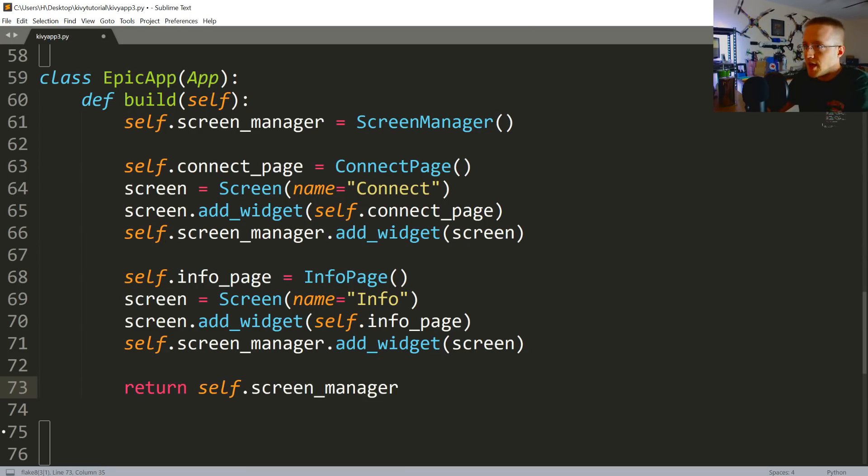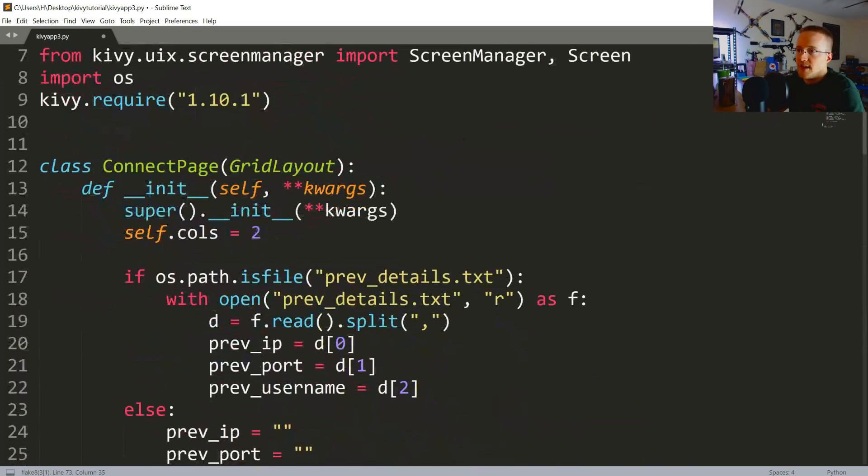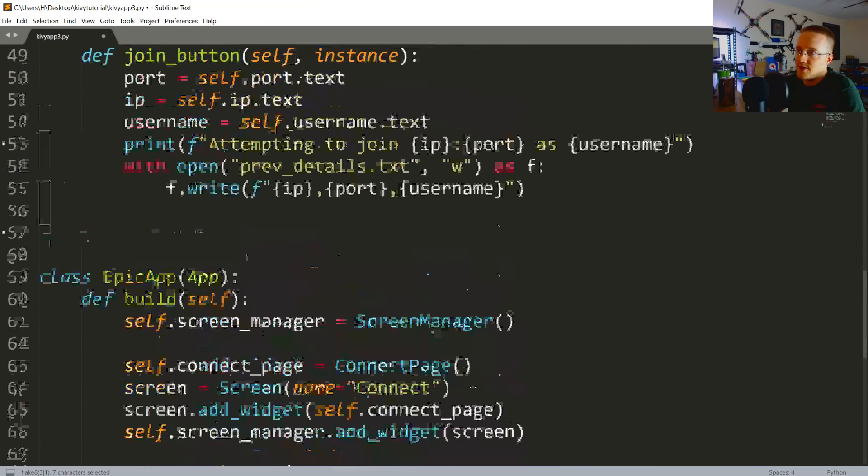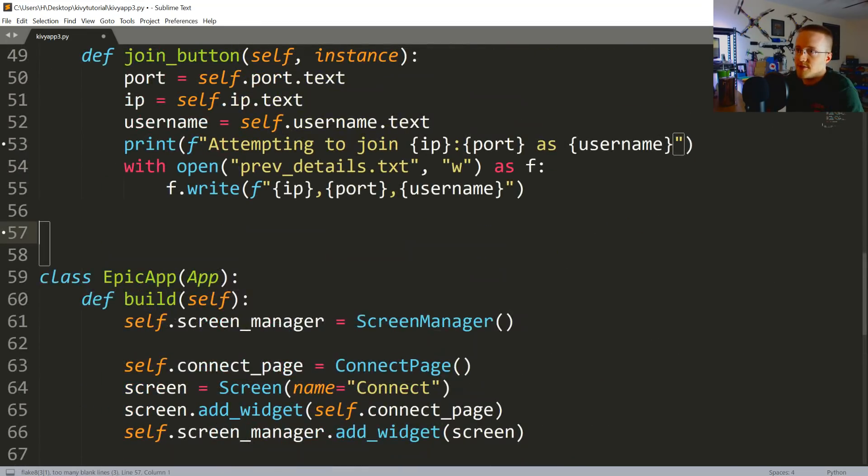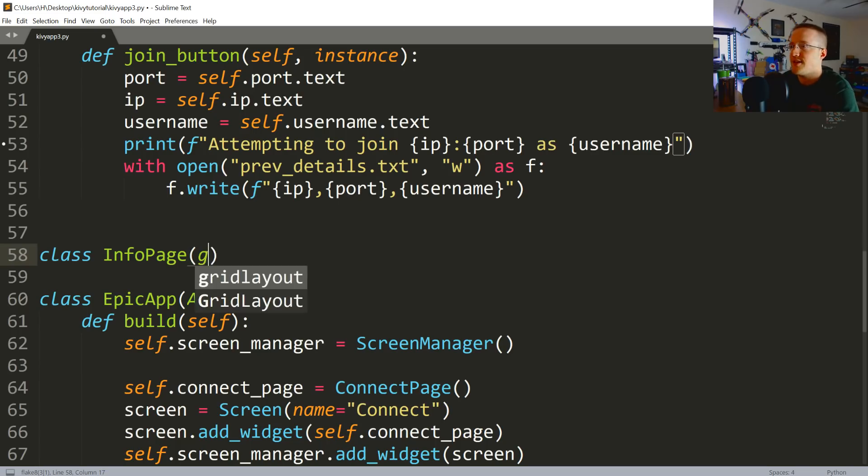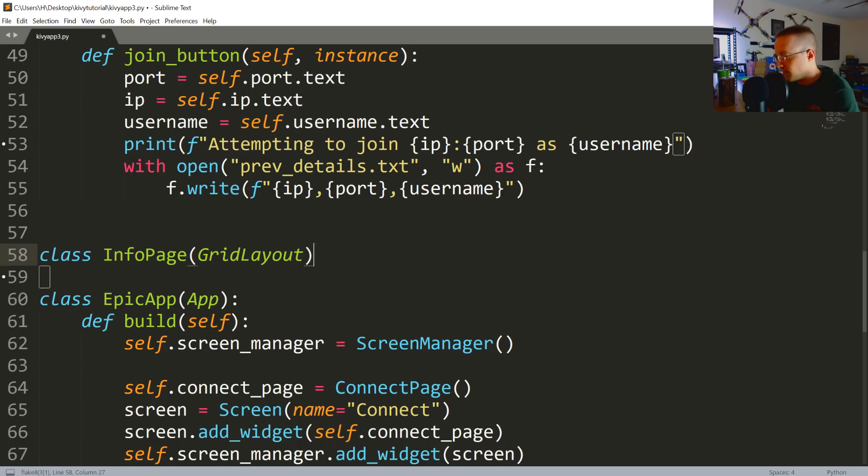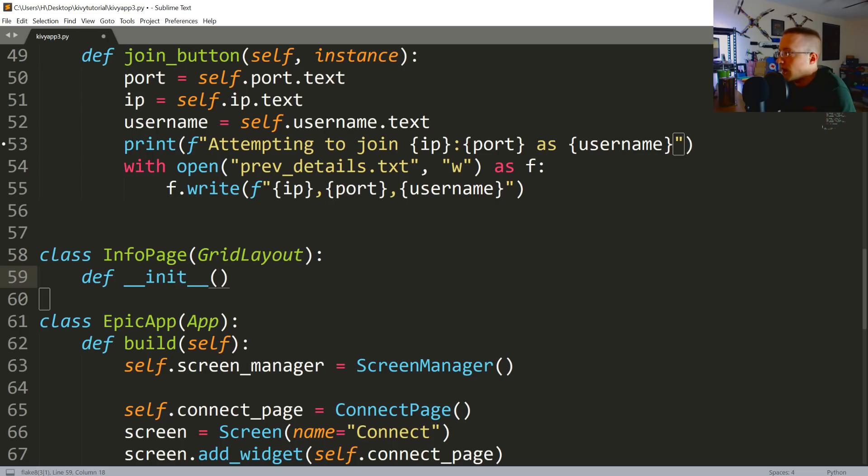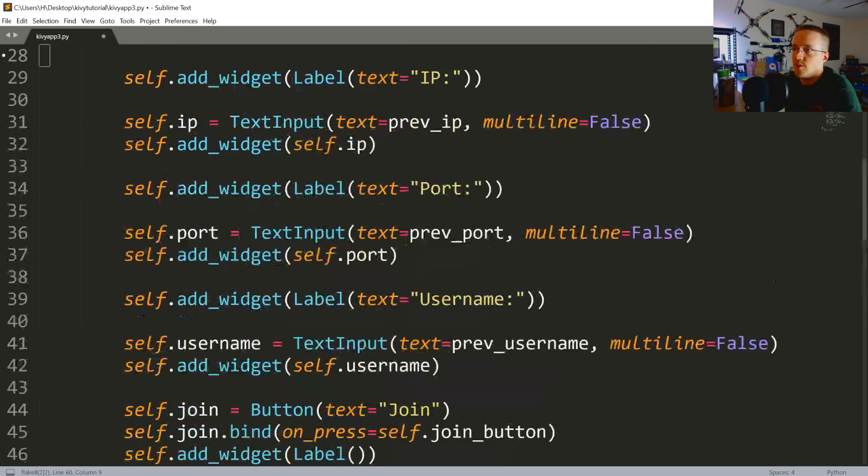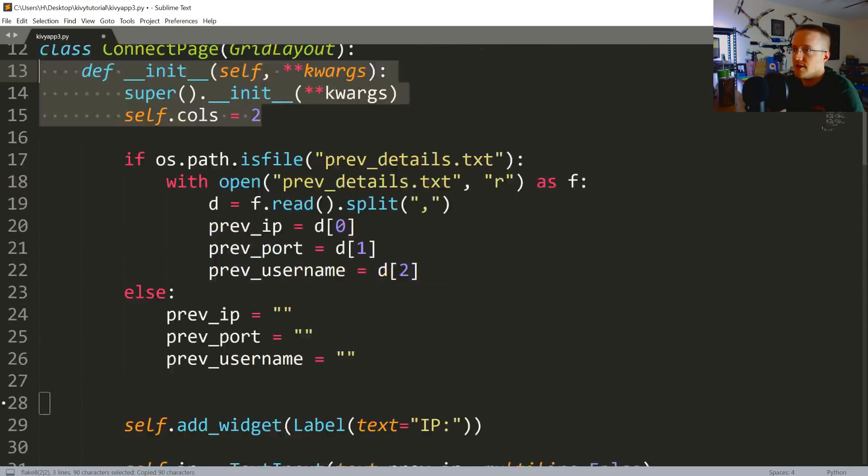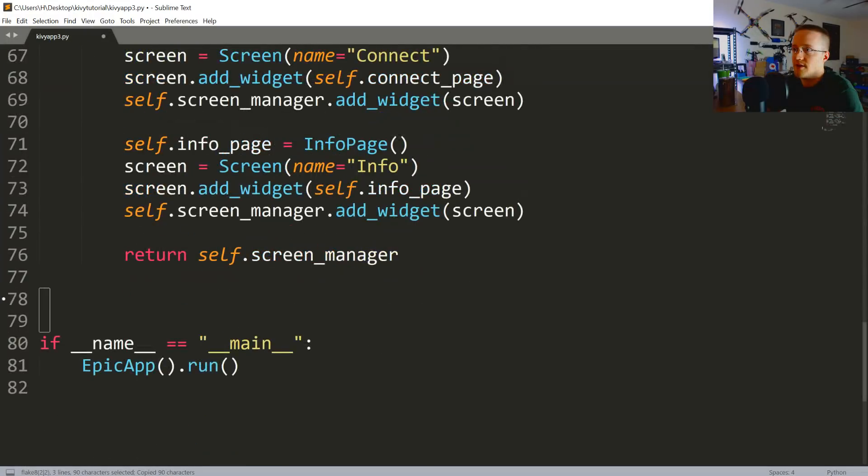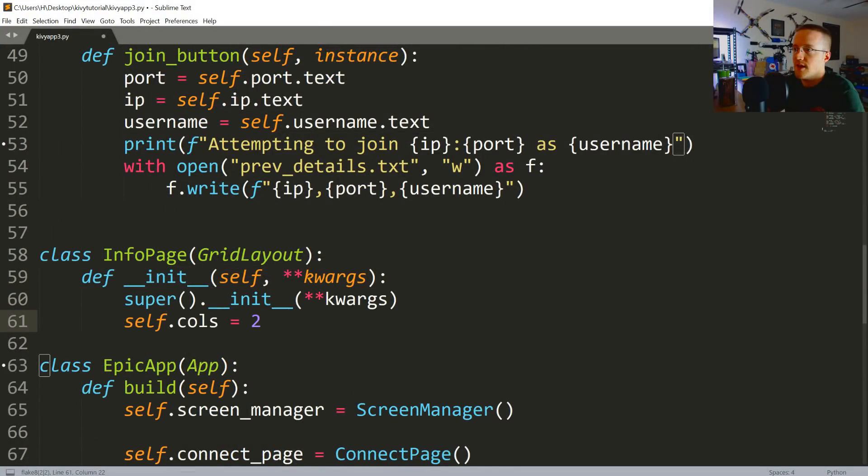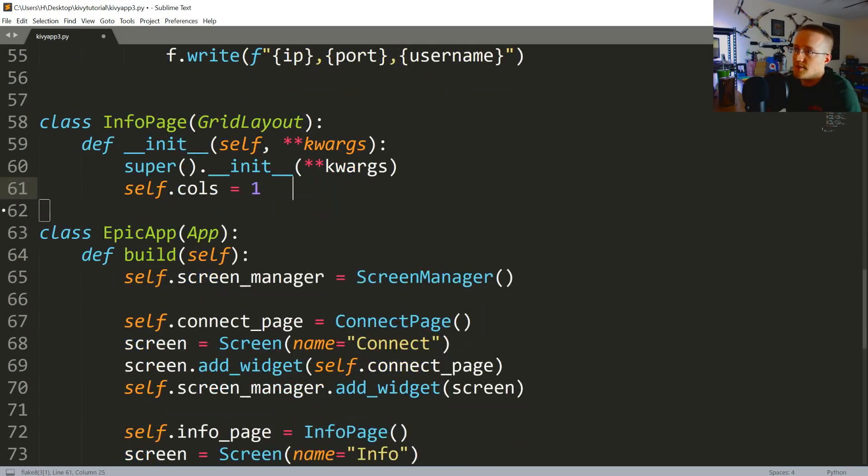All righty, so now what we need to do is, like our connect page, we need to create an info page. So coming down here, I'm going to throw it right here. I'm going to call this class InfoPage. It's going to inherit from GridLayout. Also in the __init__ method, same thing as before - self, **kwargs. And then we're basically just going to run - actually I'm just going to copy, come down here, paste it. And rather than self.cols is two, I'm actually going to say it's one column now.